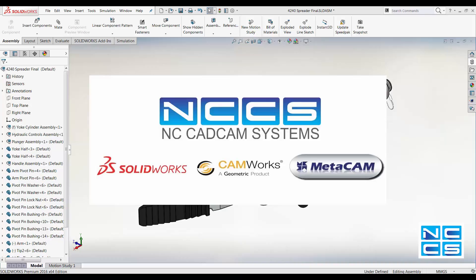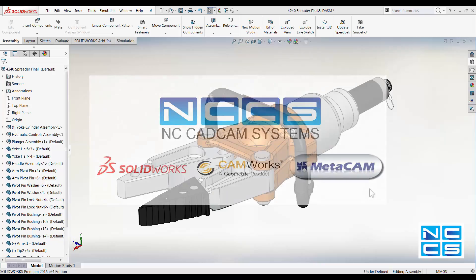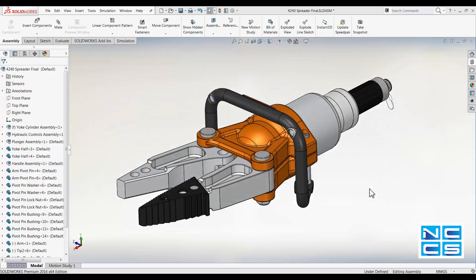Welcome to another SOLIDWORKS video by NCCS. Today we're going to look at view mates.